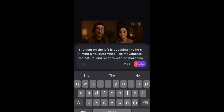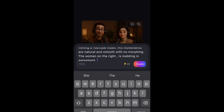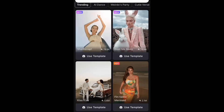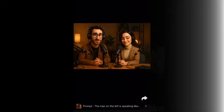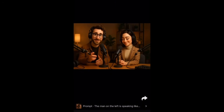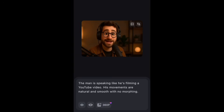The prompt says: the man on the left is speaking like he's filming a YouTube video, his movements are natural and smooth with no morphing; the woman on the right is nodding in agreement. Hit create and it's going to turn that image into a video. Once it's done, download it and save it to your device.